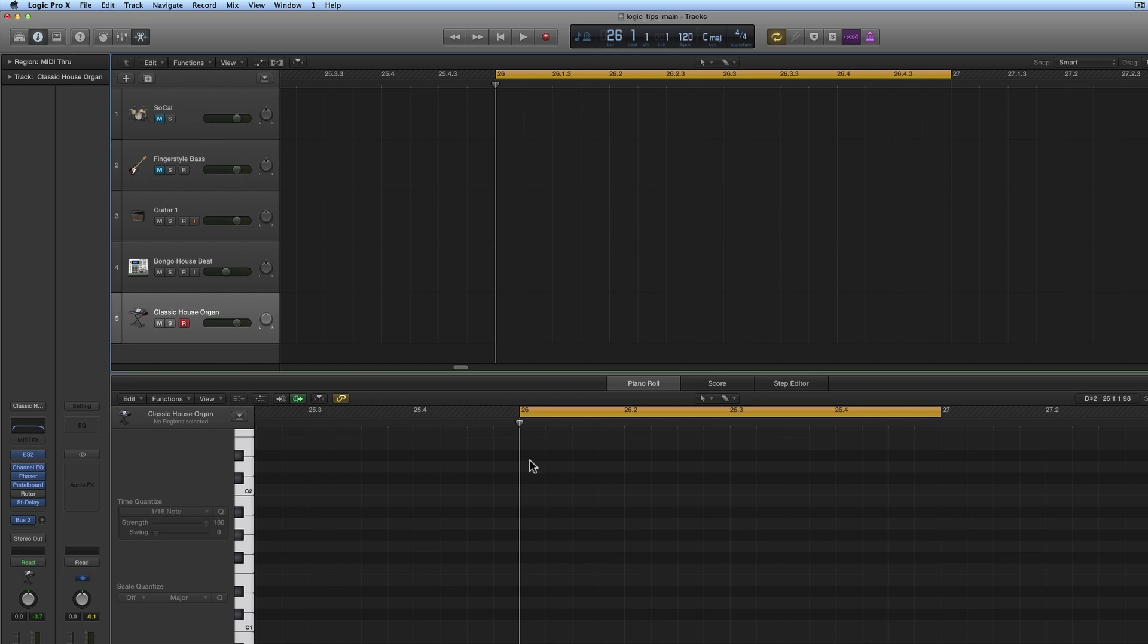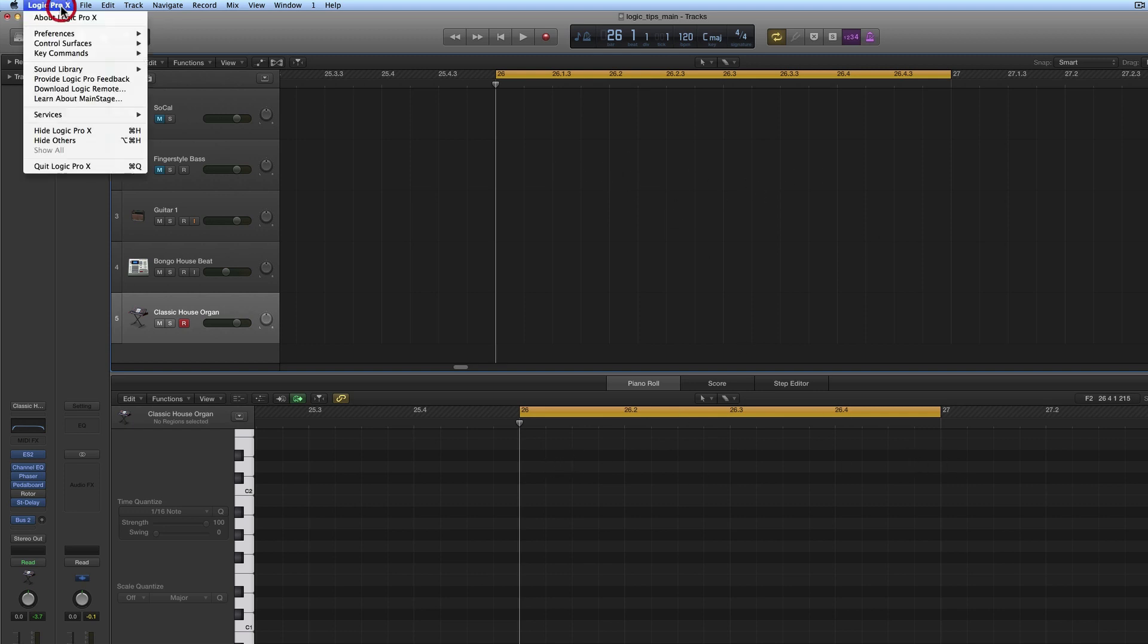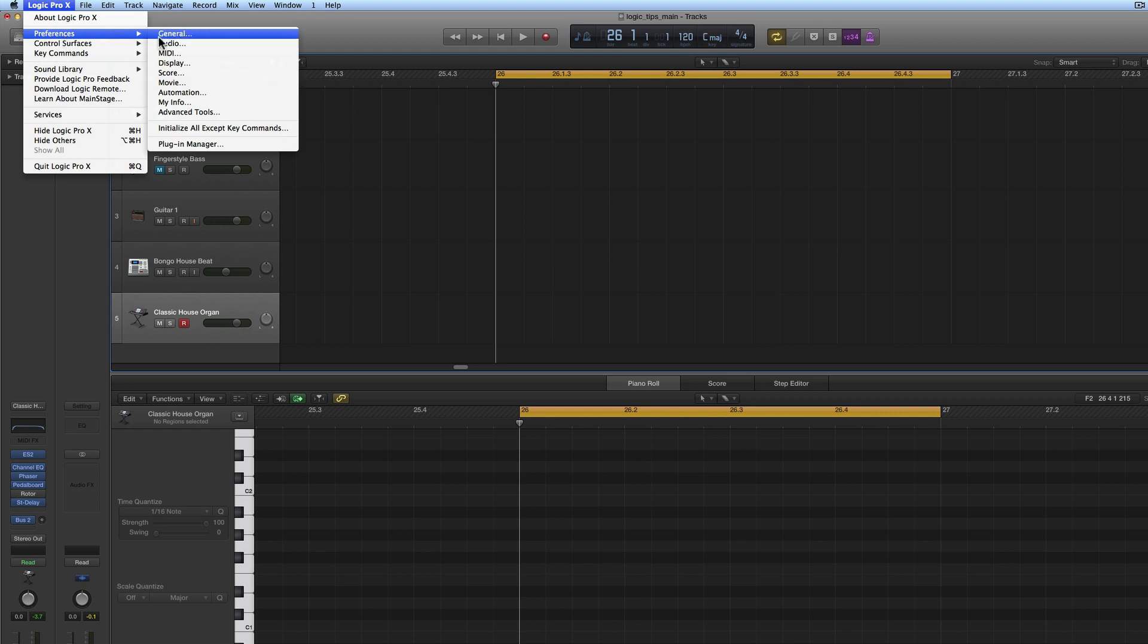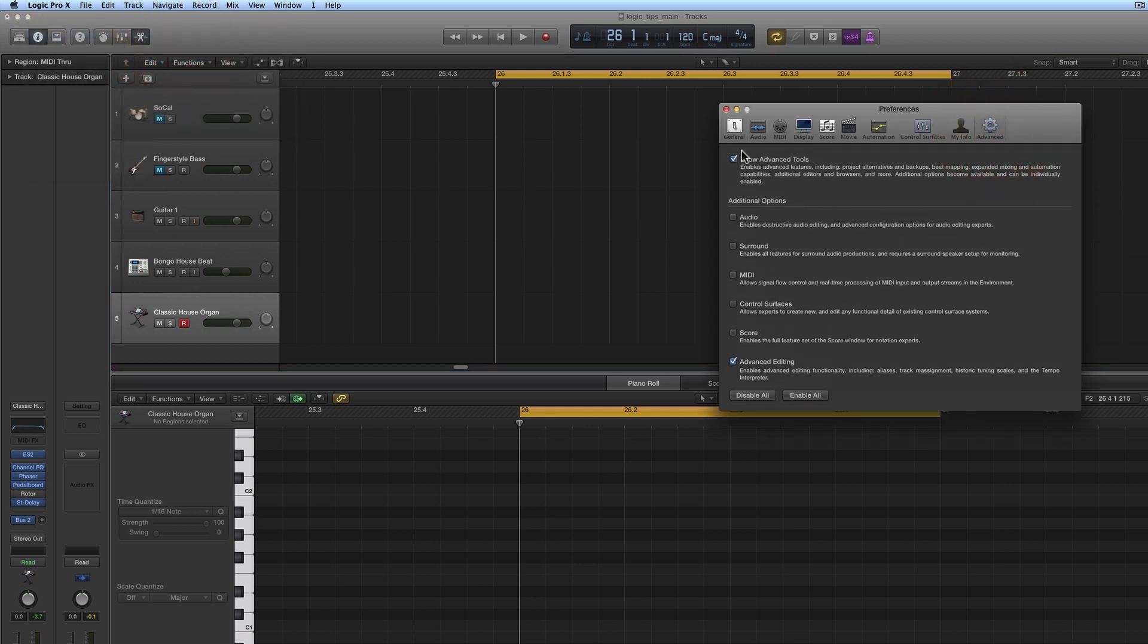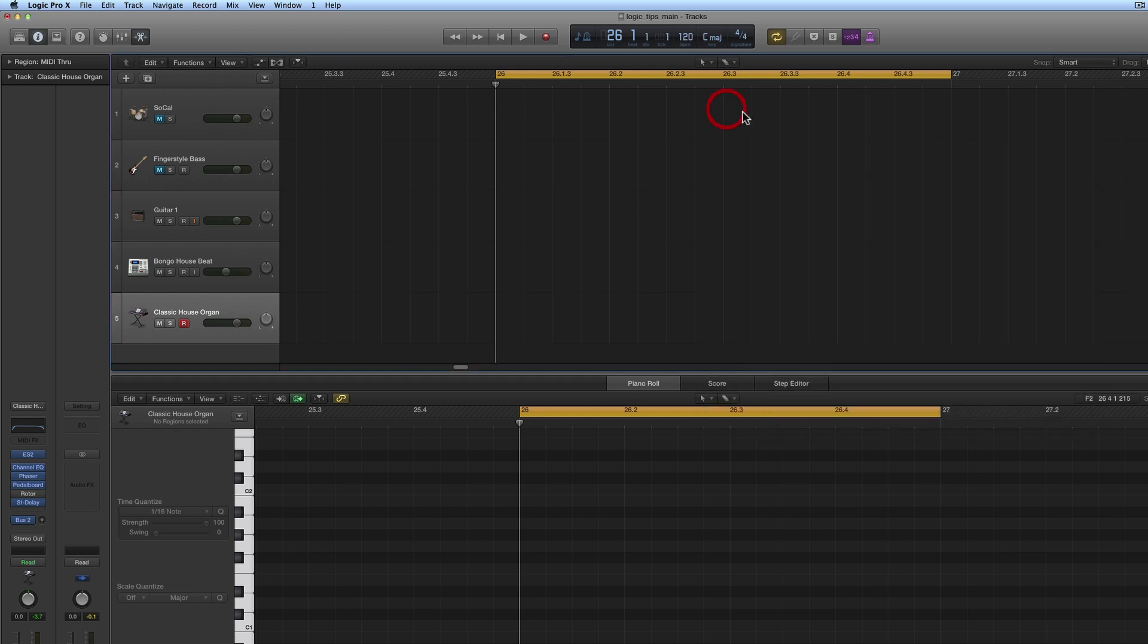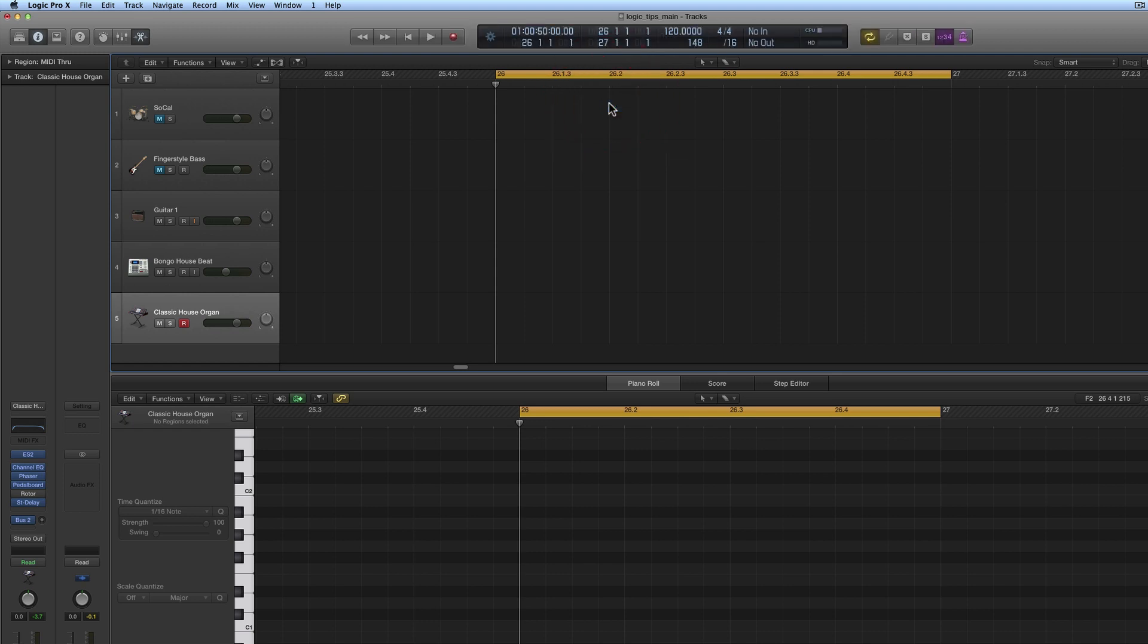Now we can change that. Logic needs to be in advanced mode. In preferences, 'Advanced - Show Advanced Tools' needs to be ticked. With it ticked, you can change the LCD display up here to custom. Once it's in custom, we get this bigger LCD display which shows all the stuff.